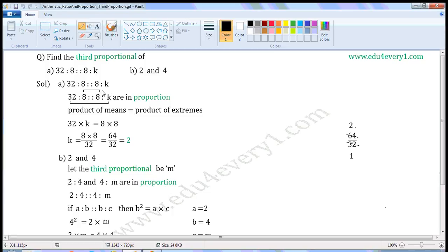These are in proportion, and we have to find the third proportional. This is the first proportional. The consequent of the first ratio is equal to the antecedent of the second ratio, so this will be the mean proportional and this is the third proportional.